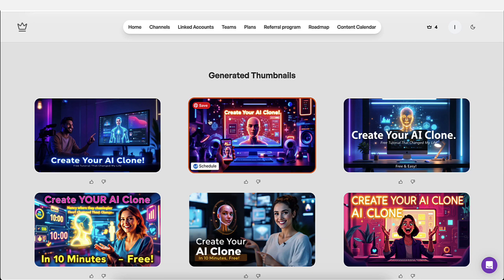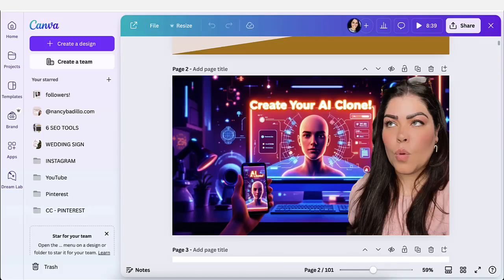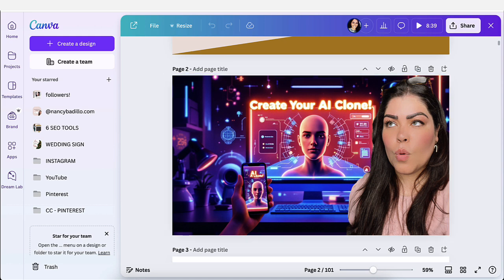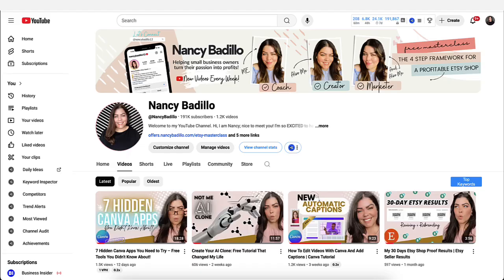So this is one that it pulled my face and added it as a thumbnail. And this is the one that I ended up using. I downloaded this thumbnail and I uploaded it to YouTube. I mean, excuse me, to Canva and added my own image on top of it, of like of me, because I am the brand of the channel.